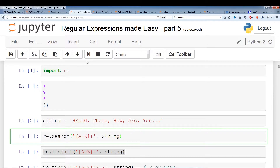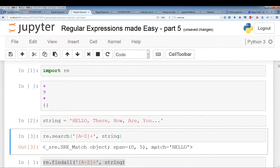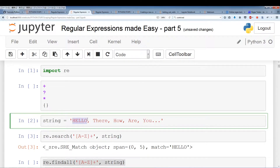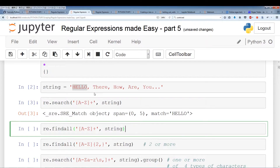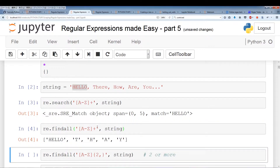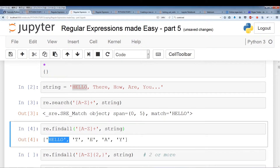So let's just run this. We get a match, but this is RE.search, which only pulls up the first instance. So in our case, the whole complete word 'hello' satisfies the requirement of our custom set. Now if we use RE.findall, we're going to pull out everything we discussed — we get 'hello' and T-H-A-Y.